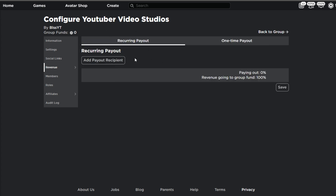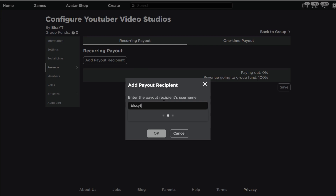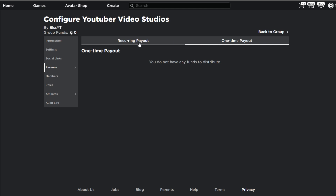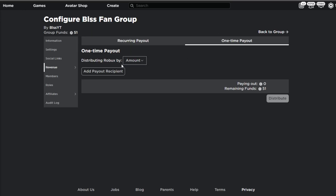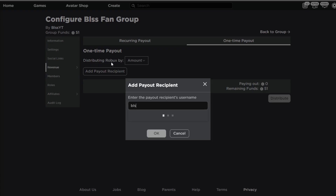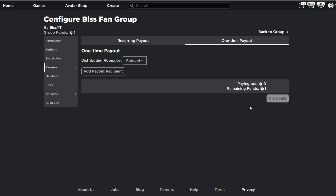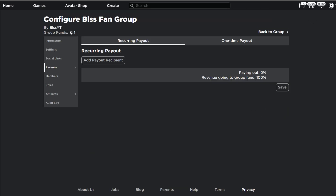Finally you have the payouts tab. You can have a recurring payout or a one-time payout. For recurring, you just type in the percentage and click save. For a one-time payout, you set the amount, enter the payout recipient, punch in how much Robux from the funds you want to send, and it will show you how much you'll have left. If I click distribute, I'll have the Robux instantly delivered to my account.